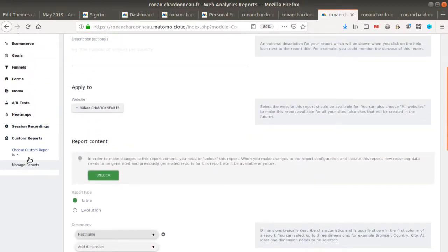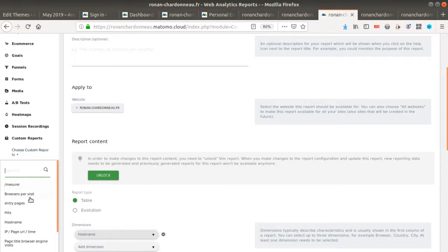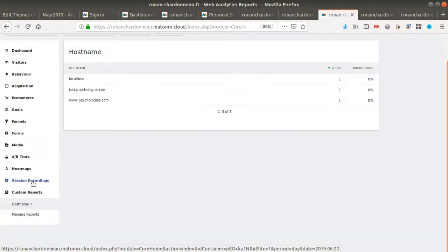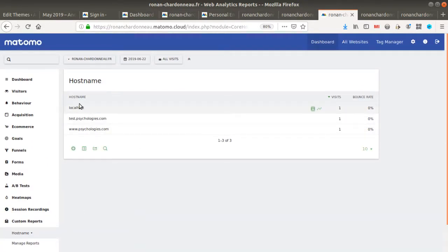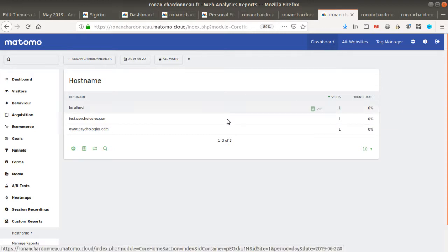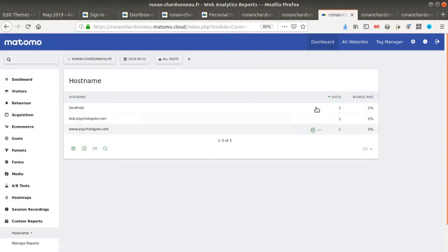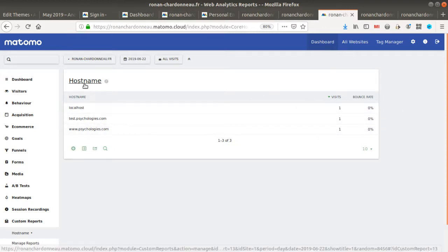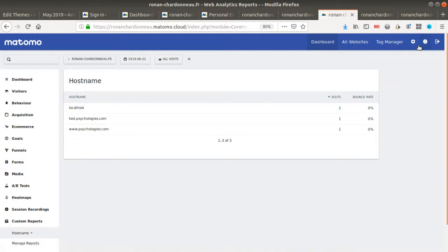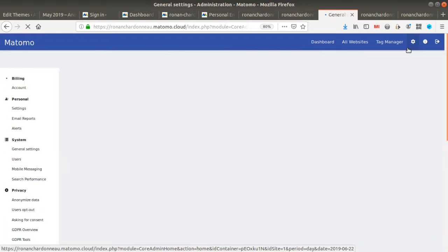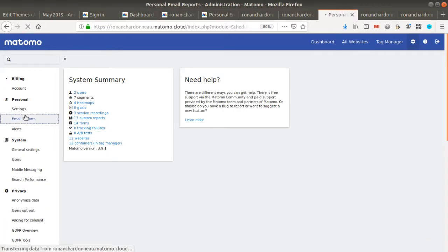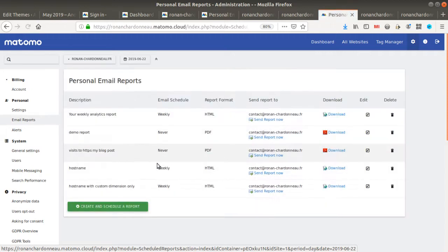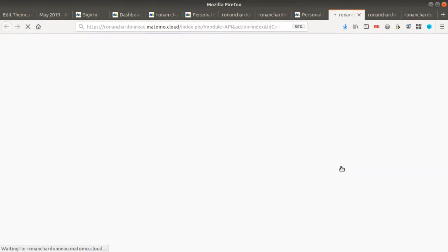So just the hostname plus the visit and bounce rate. And if you use this given custom report in order to create a report, then you will see that it will look like this.